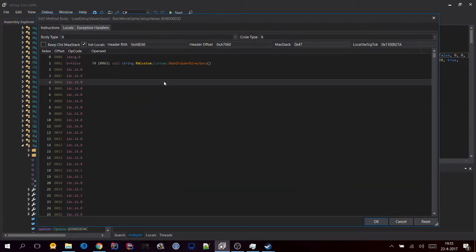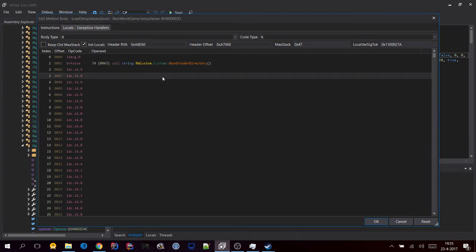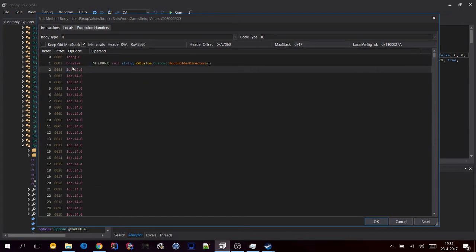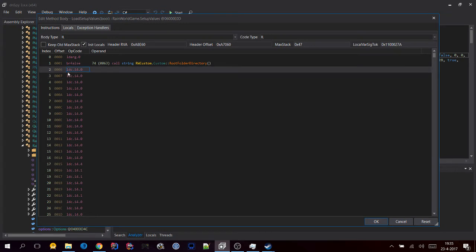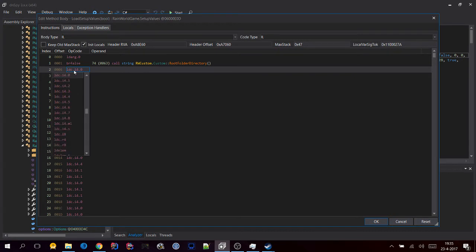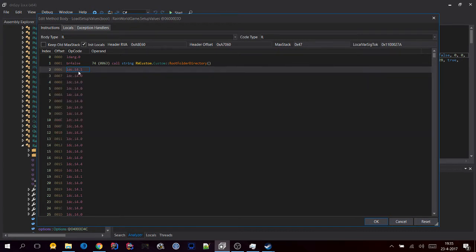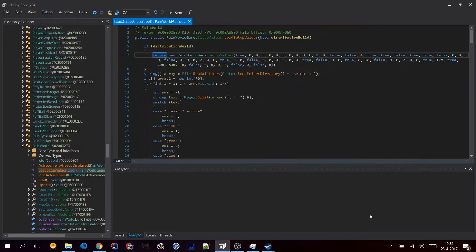Scroll to the top and now change the entry at number 2 by clicking on the text LDC.I4.0 and change this to a 1. Now click OK, and you'll see that this line now says true instead of false.